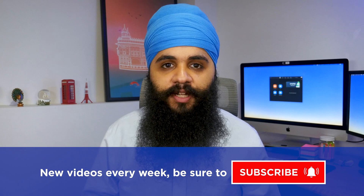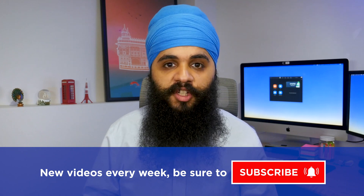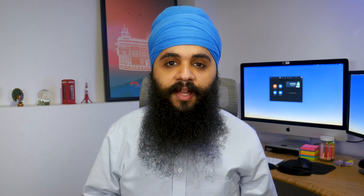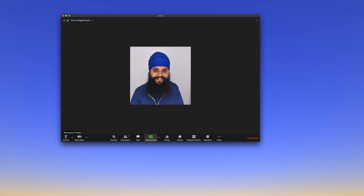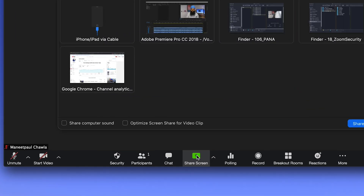Getting started with sharing videos is pretty simple. All you have to do is start your Zoom meeting like normal and then press the screen share button. But at the bottom of the screen share pop-up box, you'll see two checkboxes — one for sharing your computer sound and another for optimizing for video.